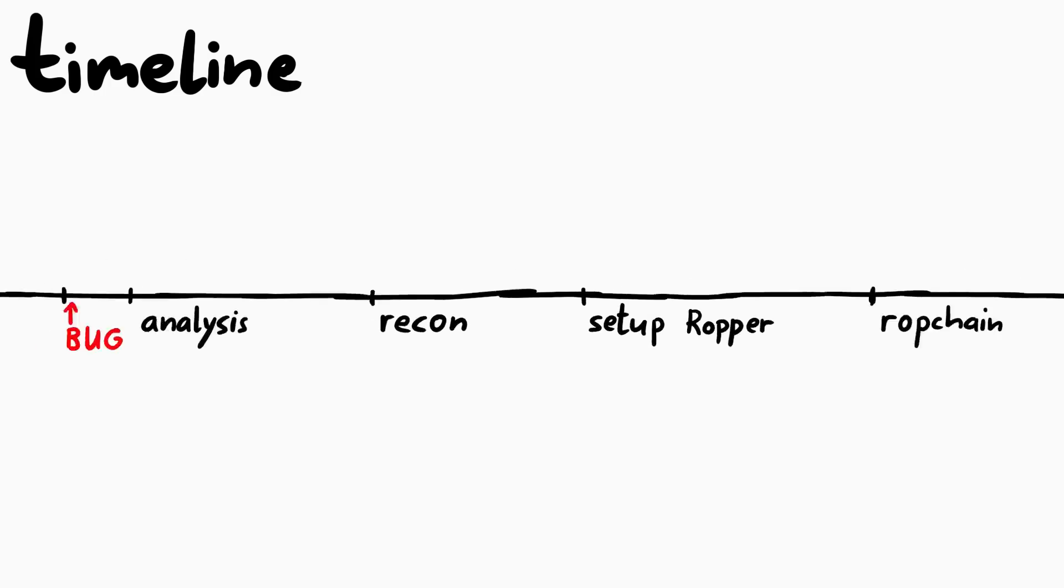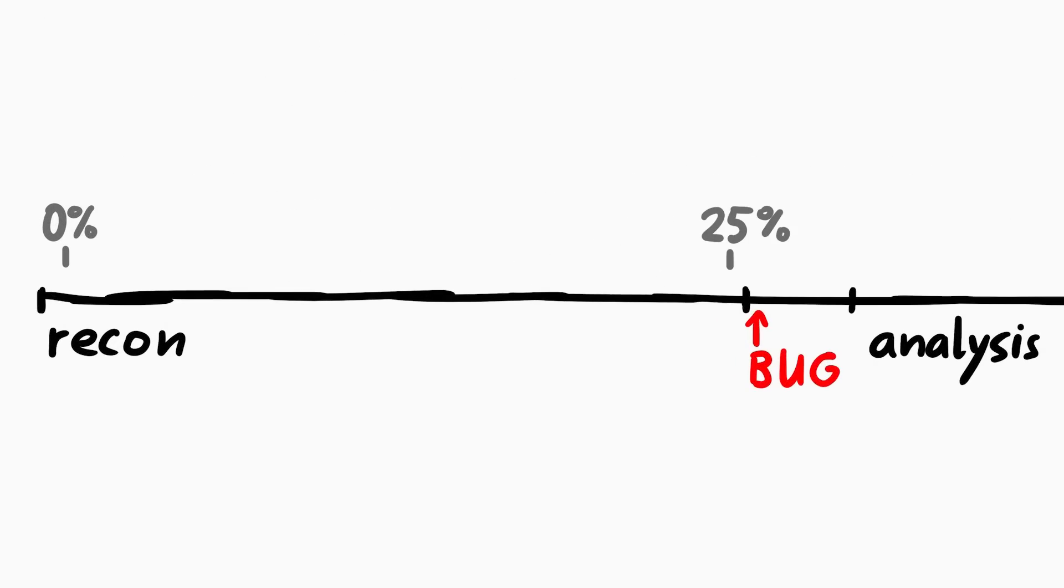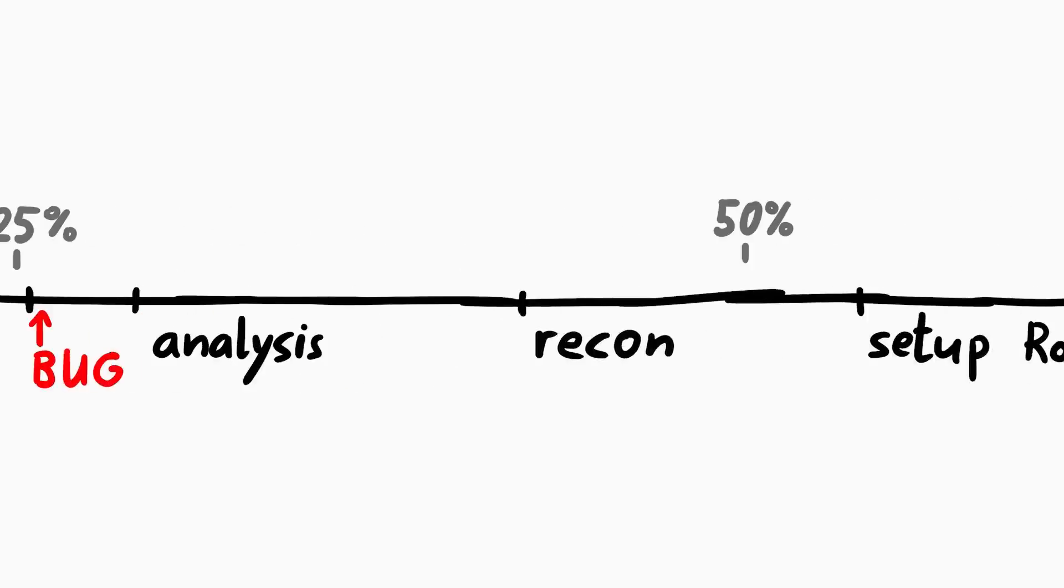So this is the whole 17 minutes divided by sections. First quarter of the whole time was spent with basic recon, just looking at the binary and see what it does. And then we find the buffer overflow. That is followed by some analysis and finding the correct offset for the buffer overflow.